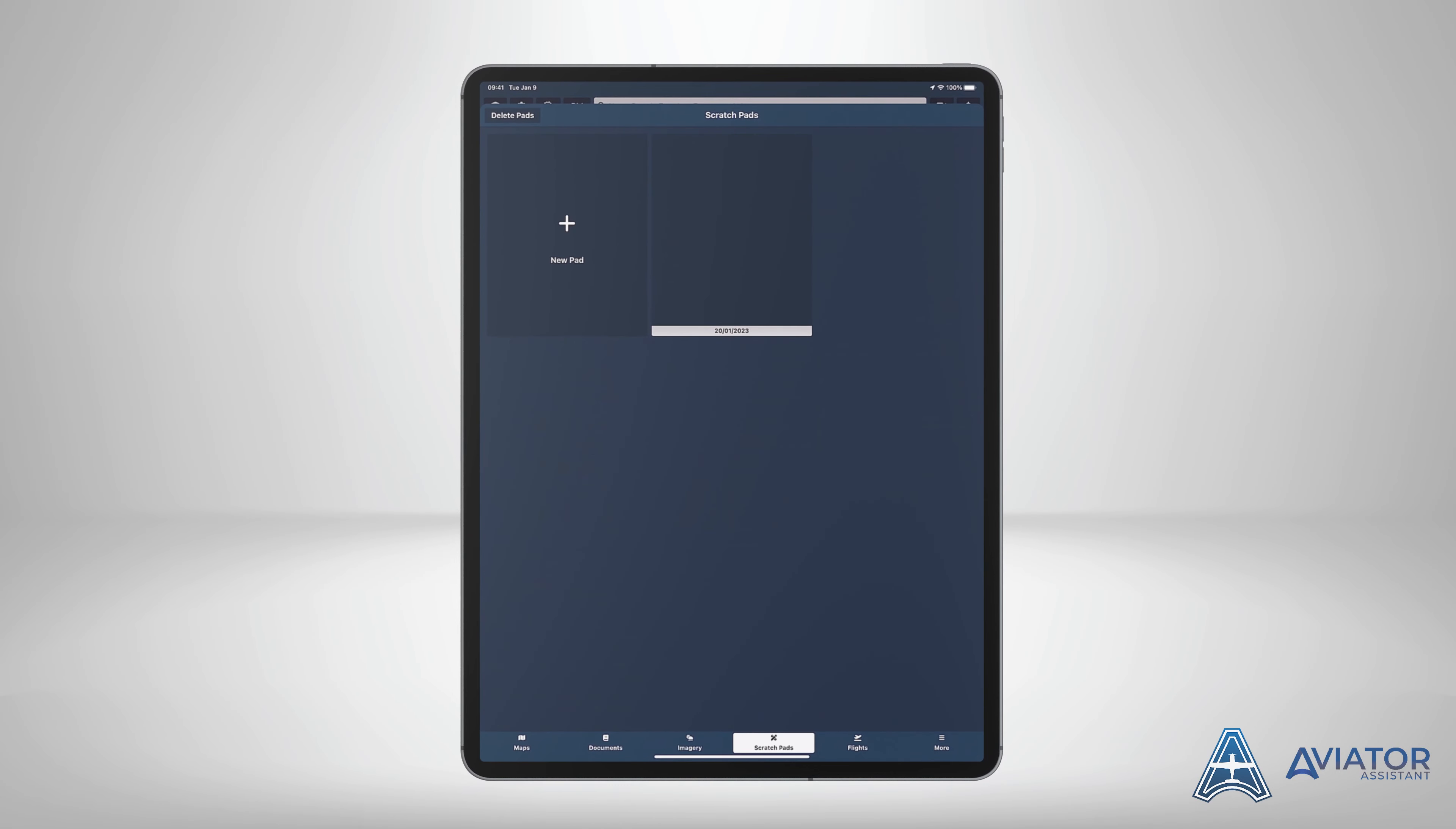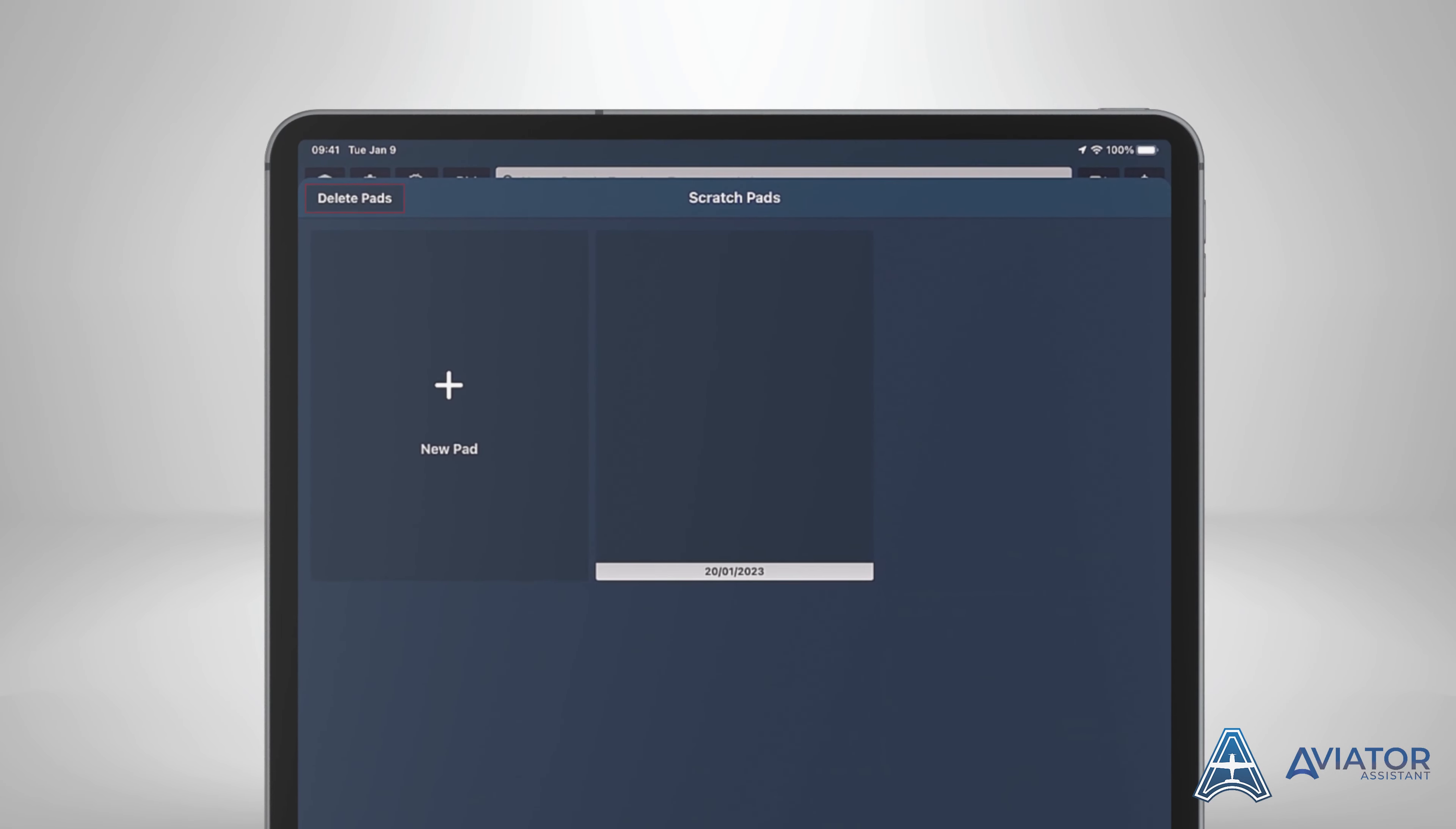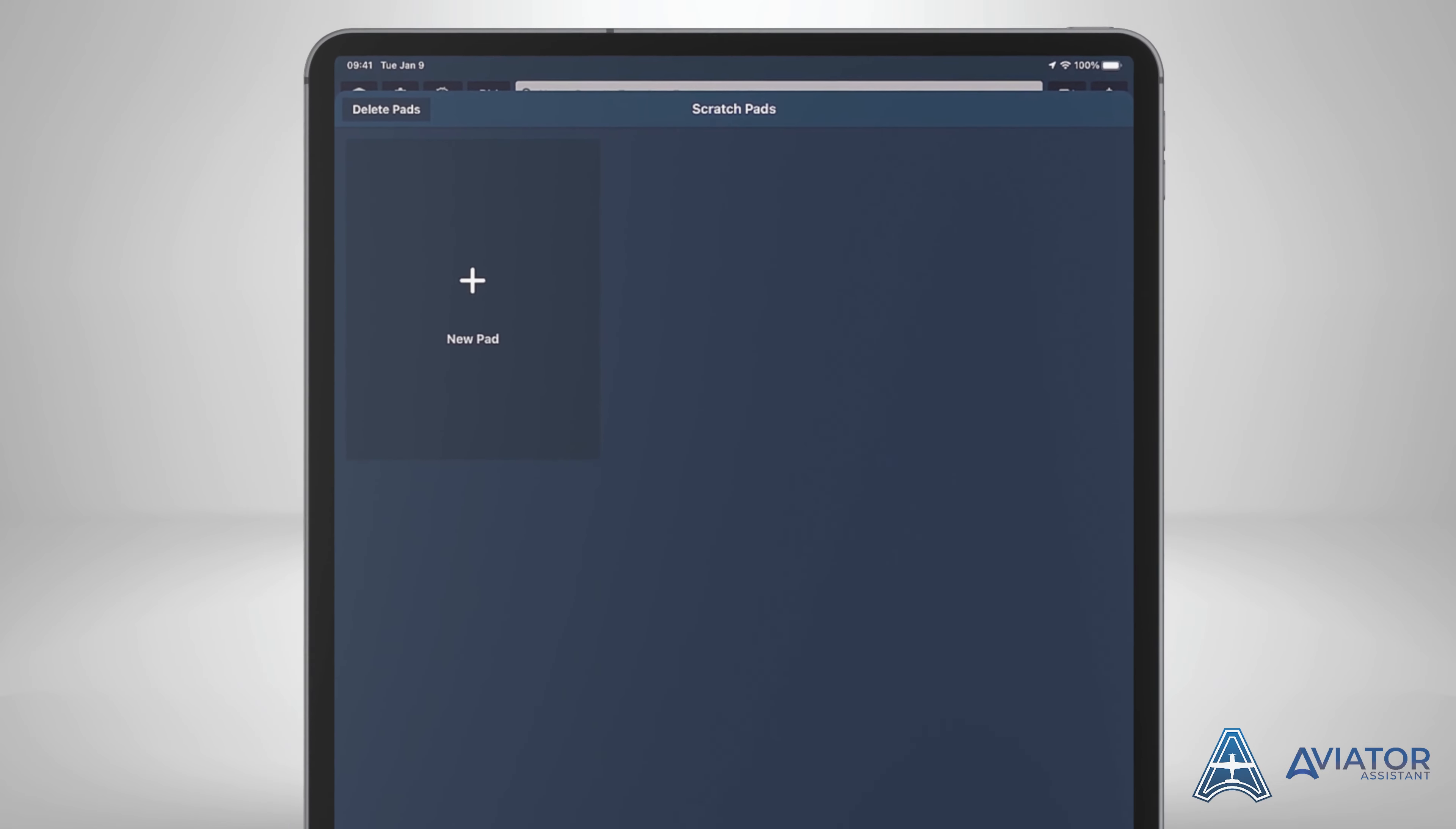To delete a scratch pad, press the delete pads button at the top left of the window. You will see a trash can icon appear on the top of every pad you have previously created. Press this icon and you will be prompted to confirm that you wish to delete the pad.